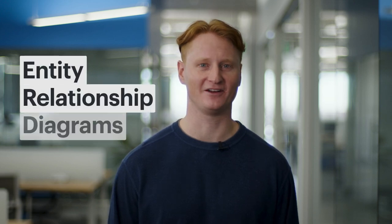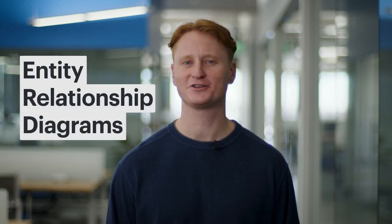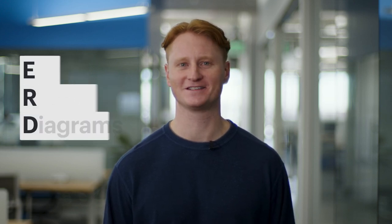Hey, I'm Mason, a product expert at Lucid. Today, I'll be your guide as we take a closer look at Entity Relationship Diagrams, also known as ERDs.